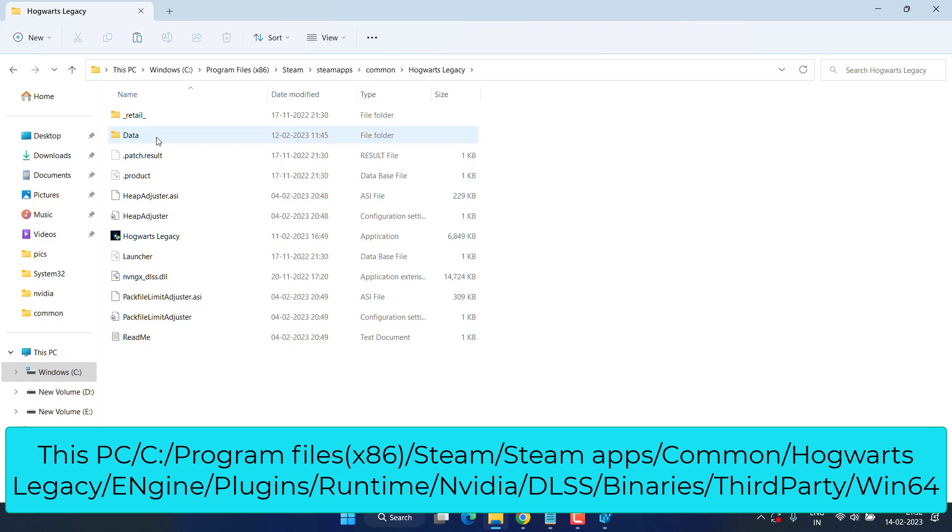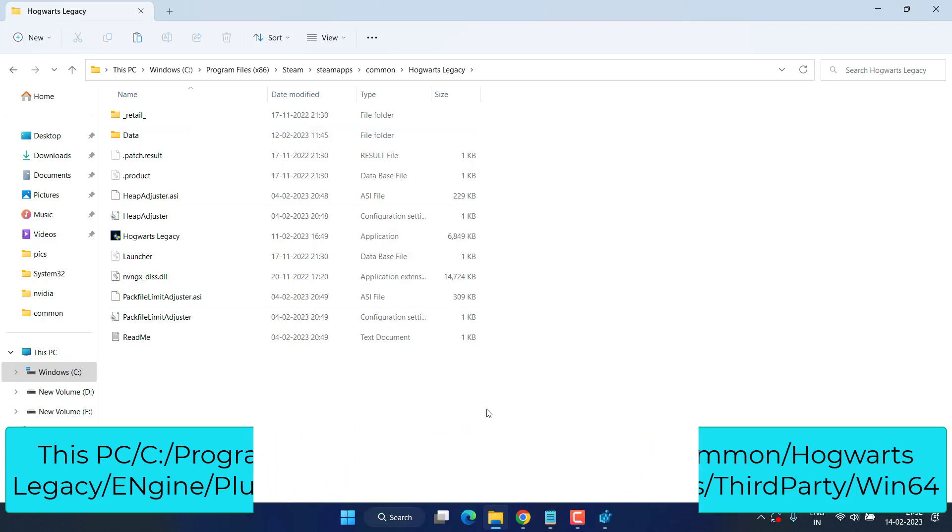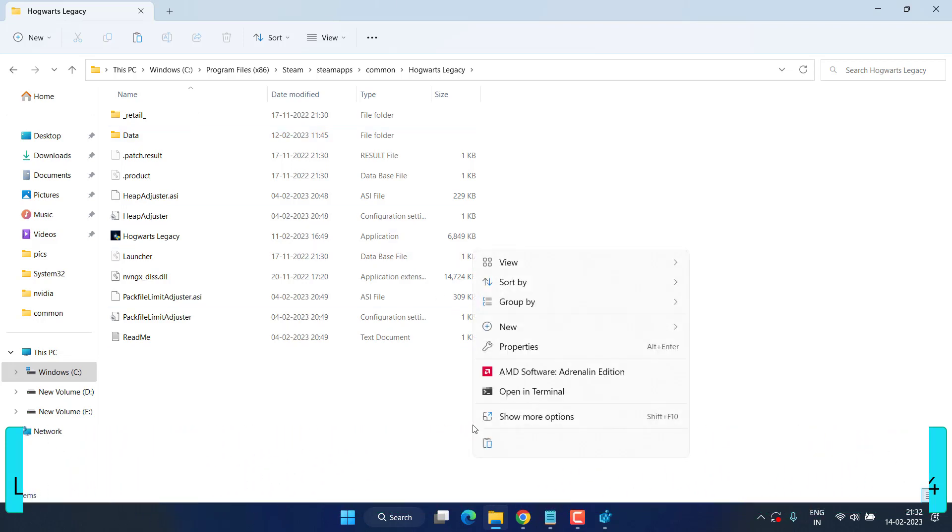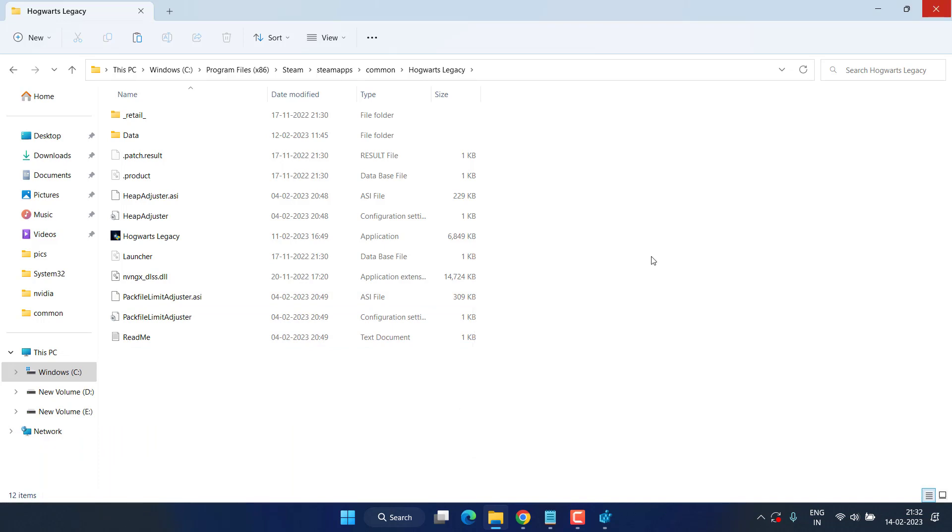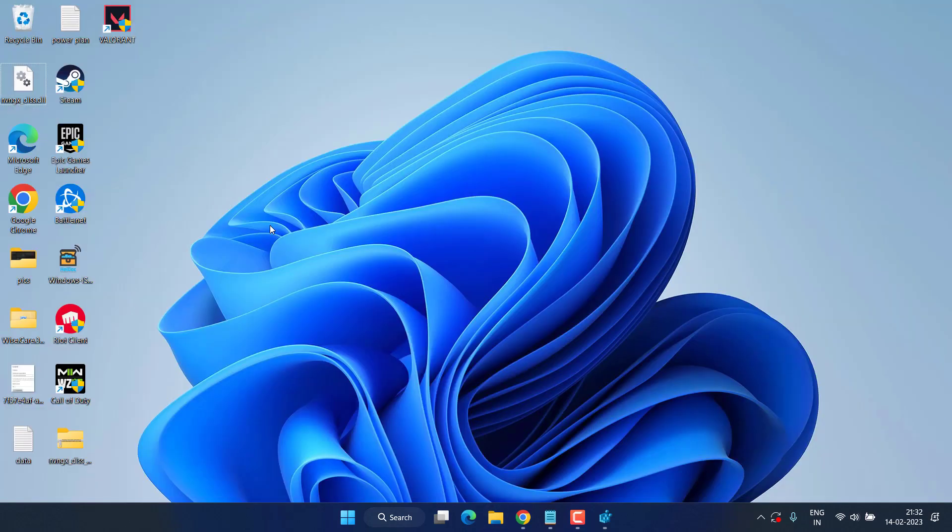You need to paste the file into the Win64 folder by right clicking on it and choose the option paste. If it is asking you to replace any file, go ahead and replace it. Once the file is pasted, your DLSS is updated to fix the FPS drop. Generally step 3 and step 4 combining help you to fix the FPS drops in Hogwarts Legacy.